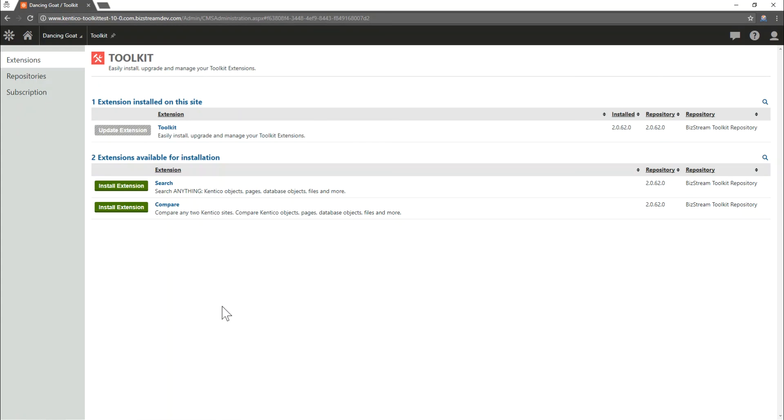Upon launch of the toolkit application it confirms that you've gotten the toolkit installed and you're ready to use it. If you have any questions about installing please visit the support section of toolkit4kentico.com or feel free to contact us at support@bizstream.com. Thanks.